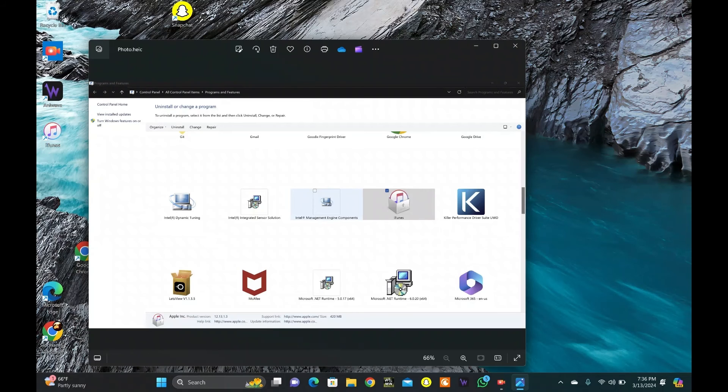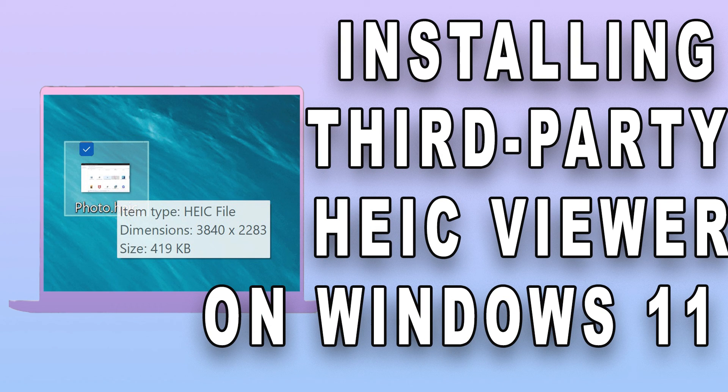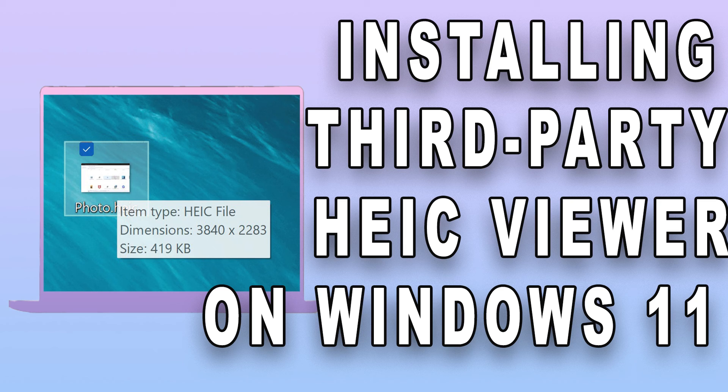While this method proves to be convenient, it can only be used to view the file. To open HEIC files without converting them to JPEG, you can install a third-party HEIC viewer on your Windows 11 system. Links in description.